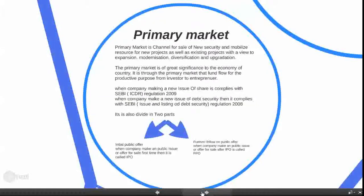The security market is divided into two parts. The first is the primary market. Primary market is a channel for the sale of new securities and mobilizes resources for new projects as well as existing projects, with a view to expansion, modernization, diversification, and upgradation. It is the market in which a company first makes an issue to the public.